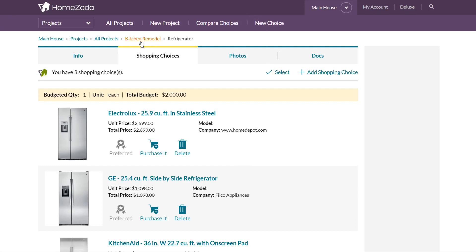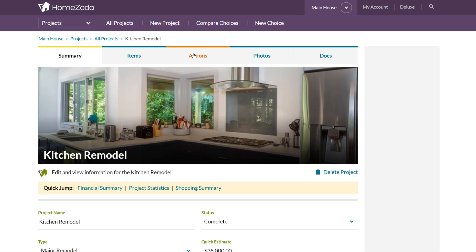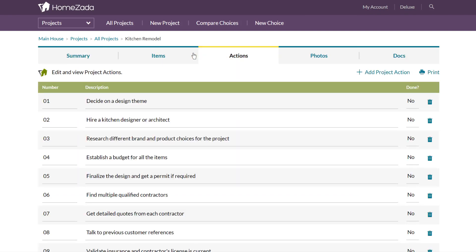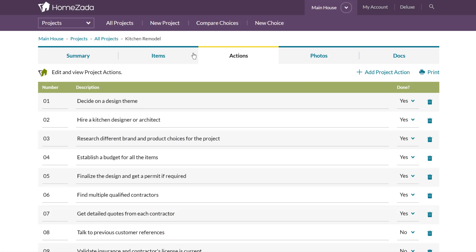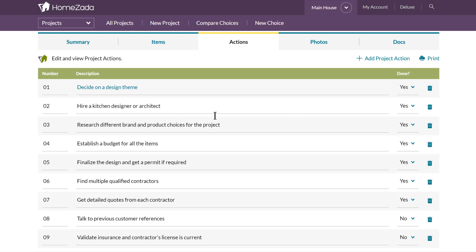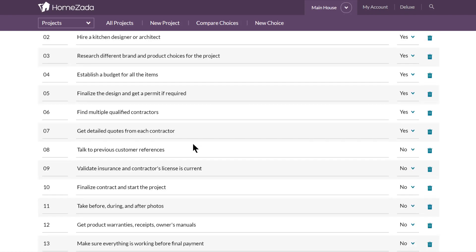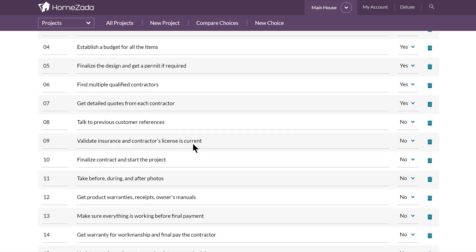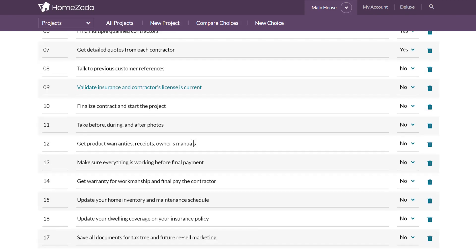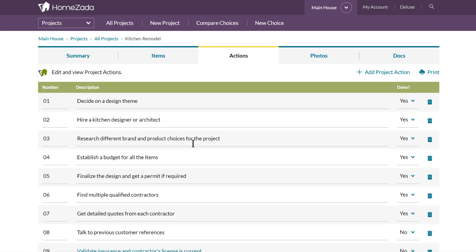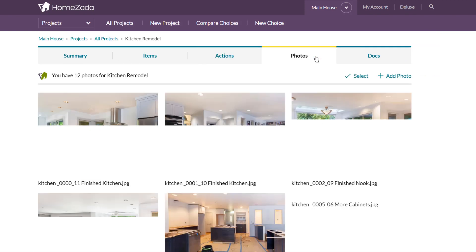Going back to the actual remodel project template, another useful feature is the Actions tab, which gives you a checklist of things to do — especially if you're going to hire a contractor. The process of hiring contractors involves a number of best-practice steps, all of which get pre-populated for you. You can use this as a simple yes/no checklist to confirm you've gone through finding multiple contractors, getting quotes, getting insurance, and contractor license validation — all the important things to make sure your project gets executed correctly.